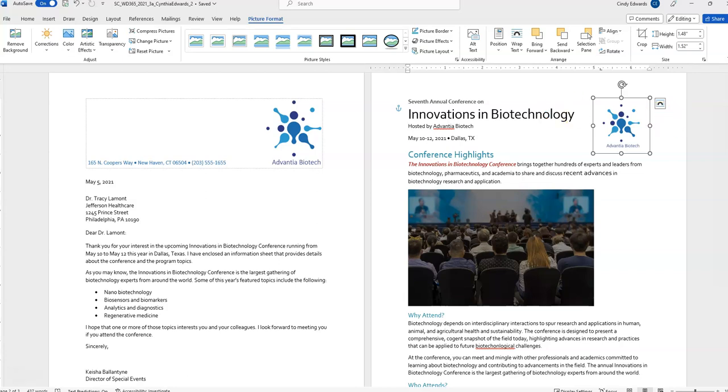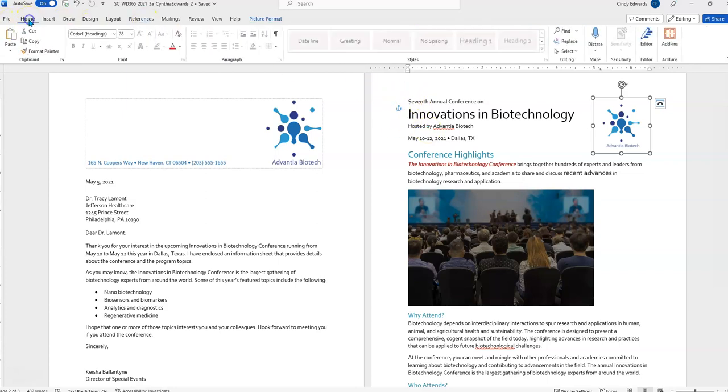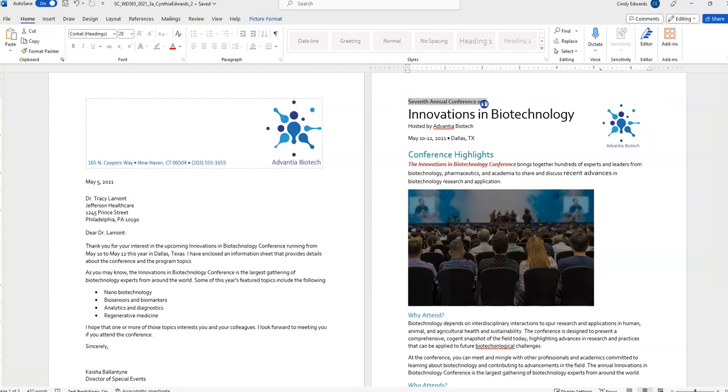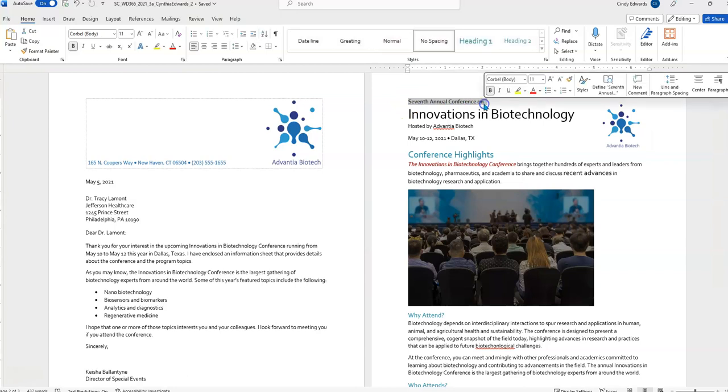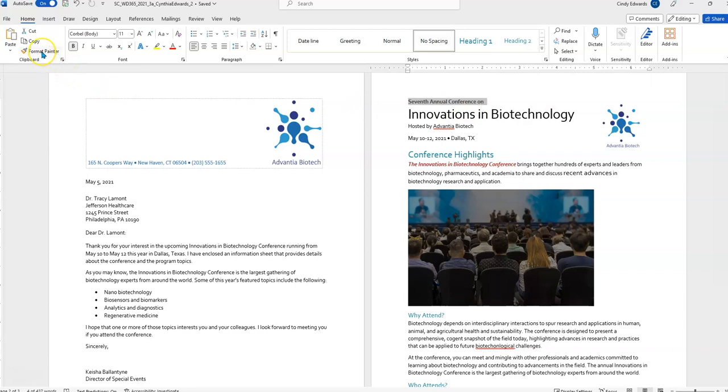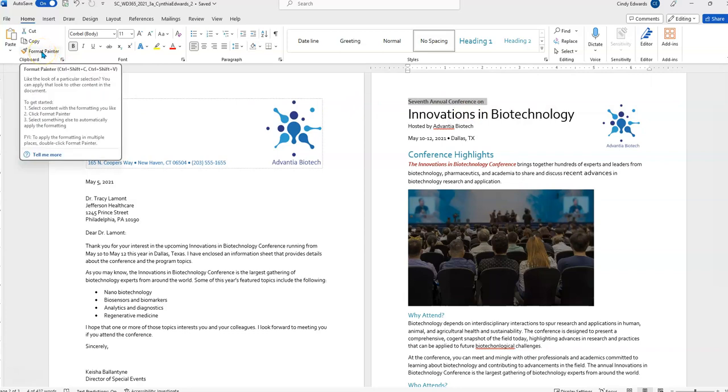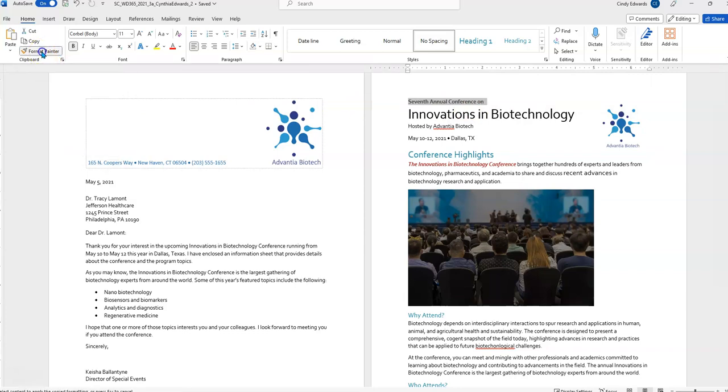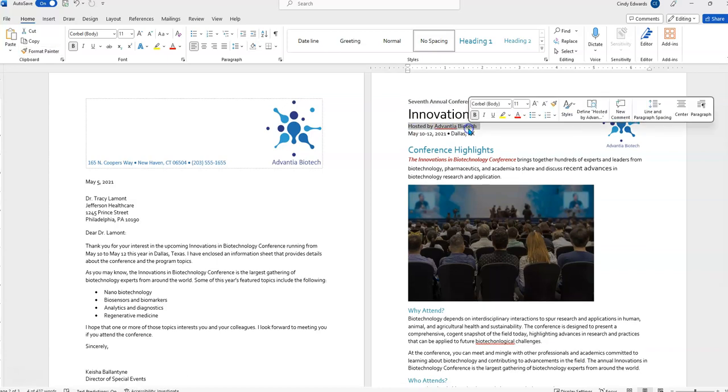We're going to use the format painter to copy the formatting of the paragraph 7th Annual Conference on to the paragraph hosted by Advantia Biotech right here. To draw attention to the host company. So, if you've not used a format painter before, it's right here. But, you need to highlight the text you want it to copy. And, all this is copying is the formatting. It's not copying the words. So, now, I'm going to, you see the paintbrush? Now, I'm going to put that over these words. Let it up. And, it automatically applies that formatting.